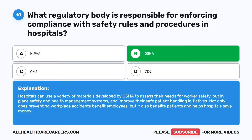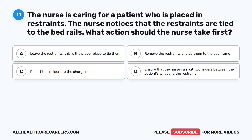Question 11. The nurse is caring for a patient who is placed in restraints. The nurse notices that the restraints are tied to the bed rails. What action should the nurse take first? A. Leave the restraints — this is the proper place to tie them. B. Remove the restraints and tie them to the bed frame. C. Report the incident to the charge nurse. D. Ensure that the nurse can put two fingers between the patient's wrist and the restraint.